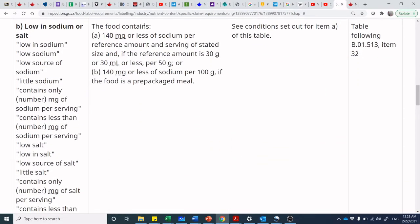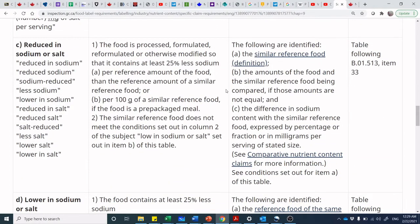We had 160 milligrams of sodium per reference amount and serving of stated size — higher than the threshold for 'low in sodium,' which would allow you to say 'low in sodium,' 'little sodium,' and similar phrases in the left-hand column. How about 'reduced in sodium'? It wasn't reduced — it was lower as compared to another product. To say 'reduced in sodium,' your food has to be processed to have at least 25% less sodium per reference amount compared to a similar reference food, and it must not meet the condition for 'low in sodium.'